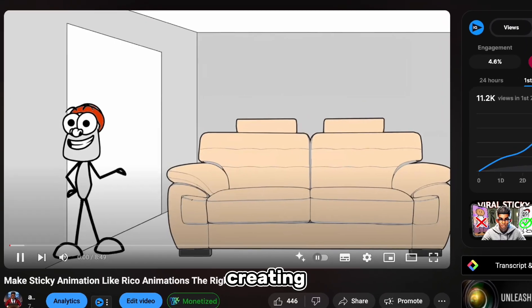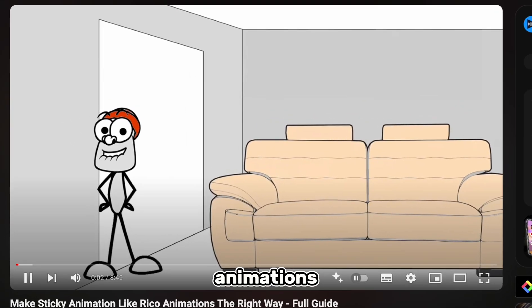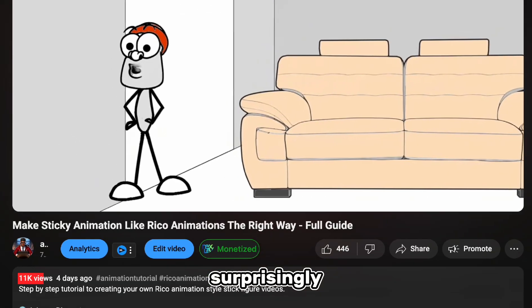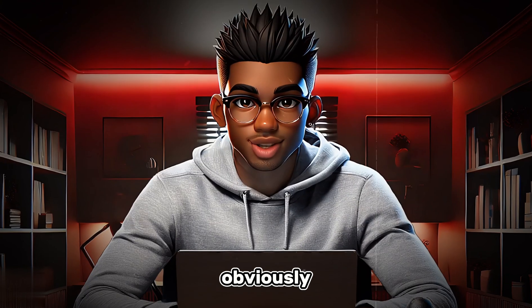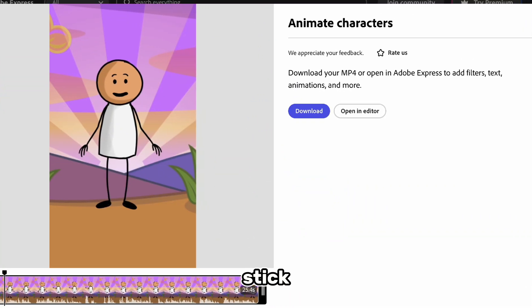My last video on creating real stick figure animations did surprisingly well, so obviously I wasn't the only one fed up with these Adobe Express stick animations.